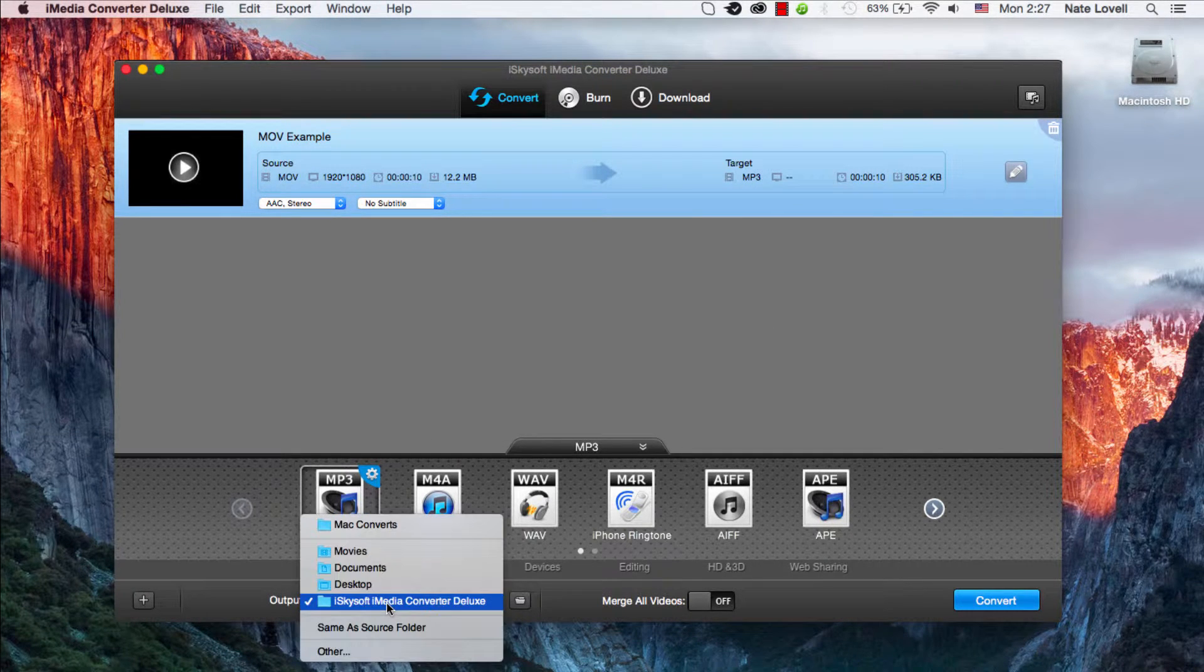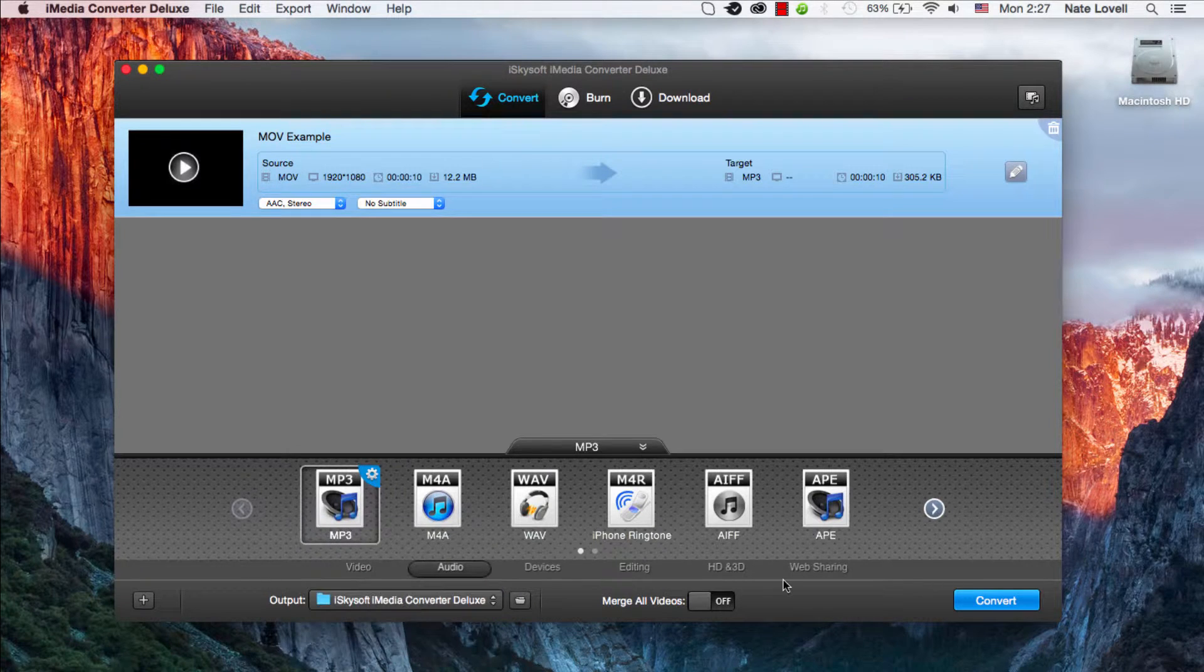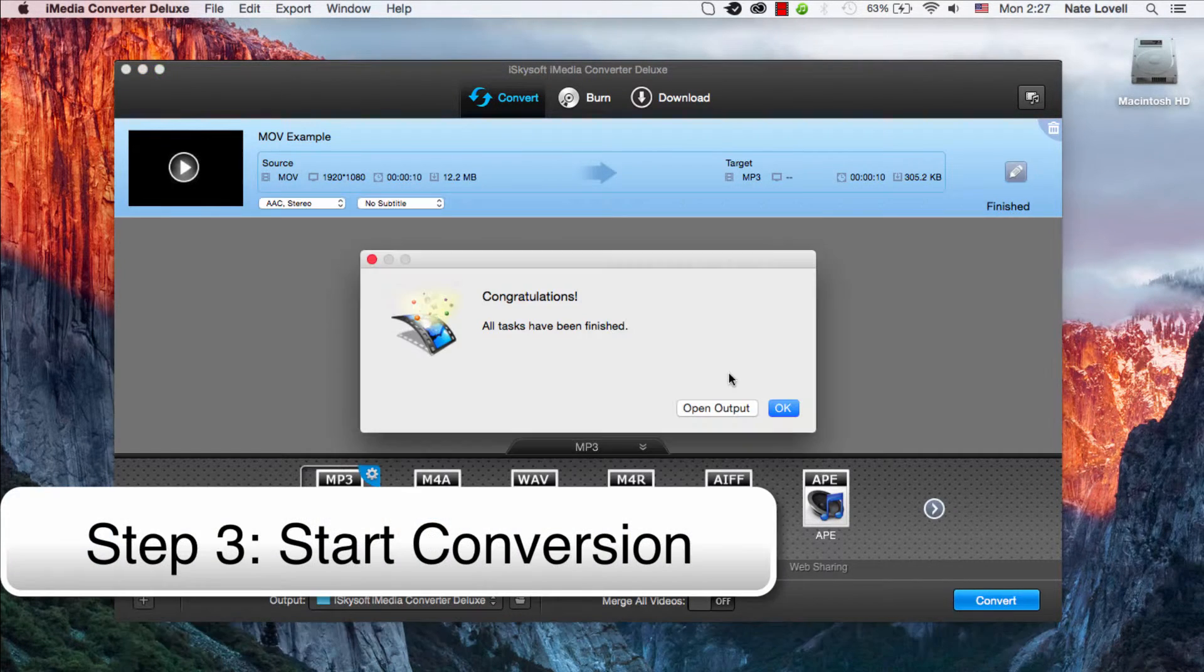Then we want to select our File Output folder, and we'll click on Convert.